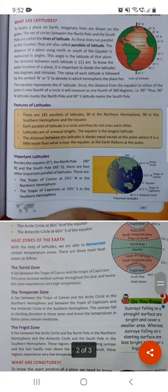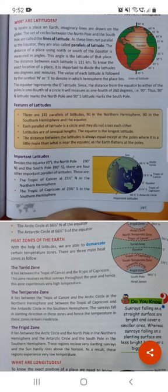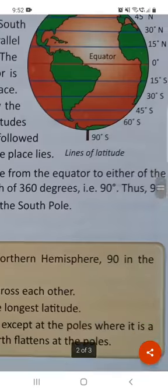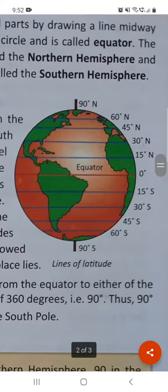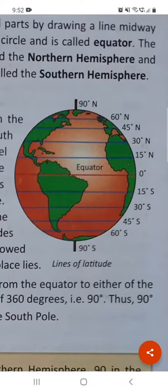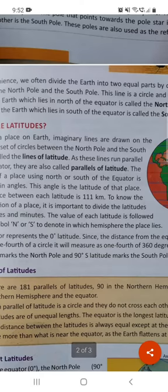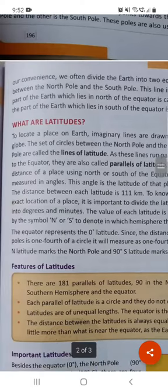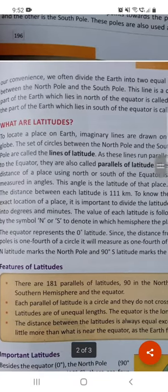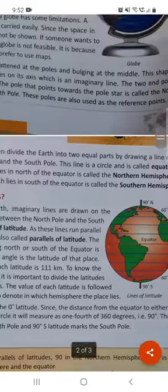So, let's start with the next topic, that is Latitudes. To locate a place on Earth, imaginary lines are drawn on the globe. This is a globe, and the horizontal lines you are able to see are imaginary lines.